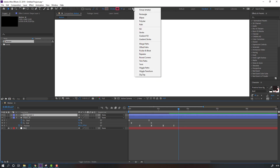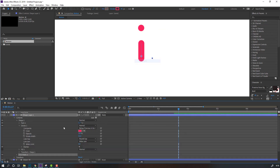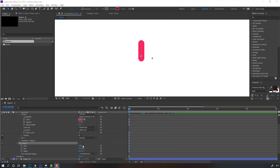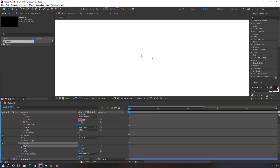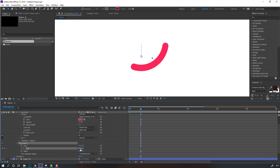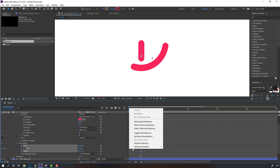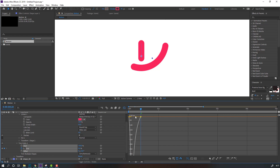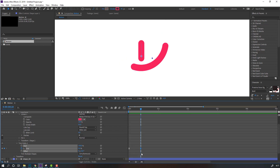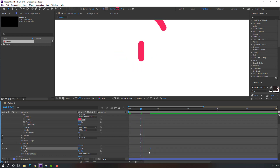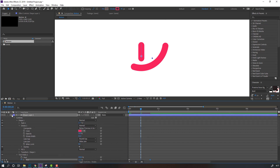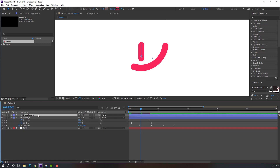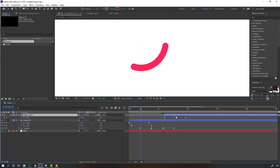Then go to Add again, select Trim Paths. This time change Start to 100 and make an end keyframe. Go to 10 keyframes, change End to 0. Select keyframes, right-click, Keyframe Assistant, Easy Ease. Go to the Graph Editor, make a smooth graph. Let's see. Then close this shape layer, press U to see keyframes, and move them to the right.